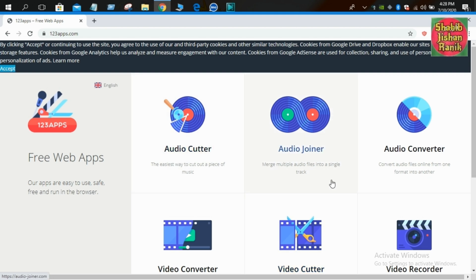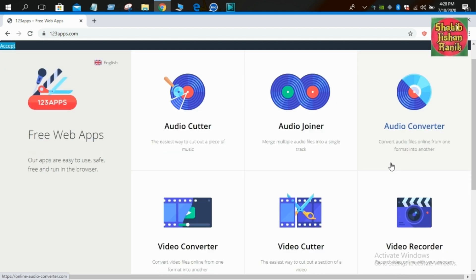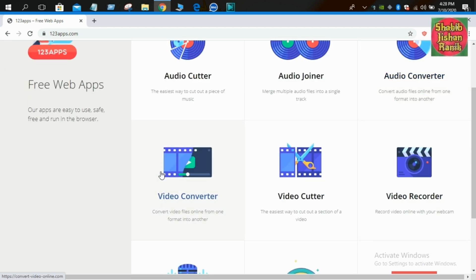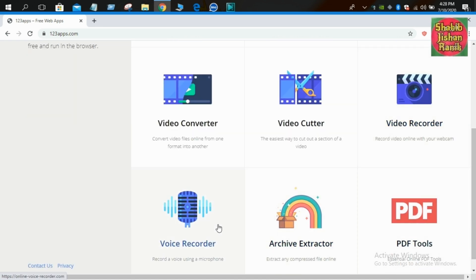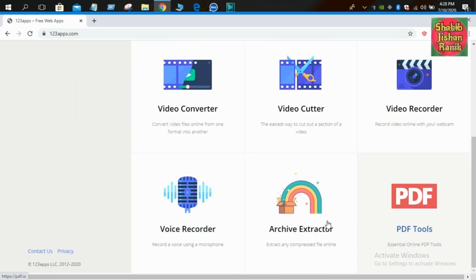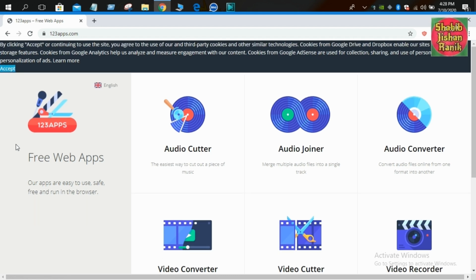You can use this website. It has Audio Joiner, Audio Converter, Video Converter, Video Recorder, Voice Recorder, Archive Extractor, and PDF Tools. These all apps will be available on the website.